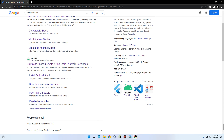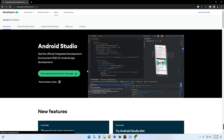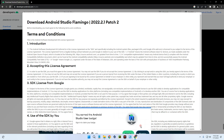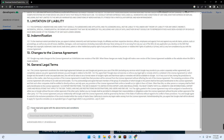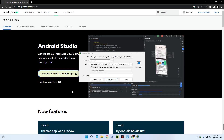You can see the first link going to developer.android.com — click on it. From here we can download the latest version of Android Studio. Click on the download button, then scroll down to agree to the terms and click on Download Android Studio.